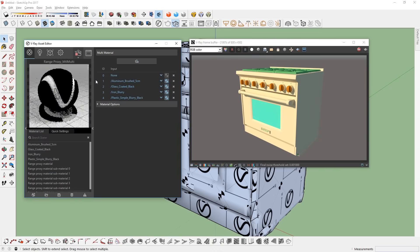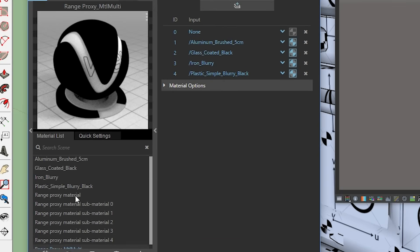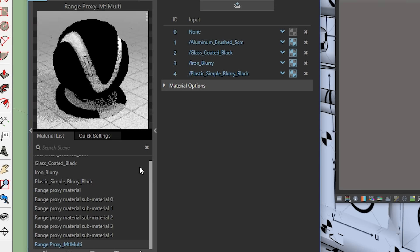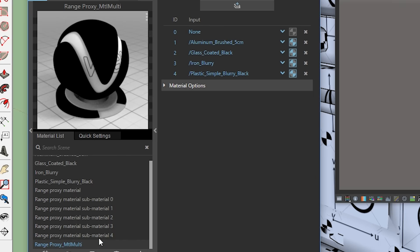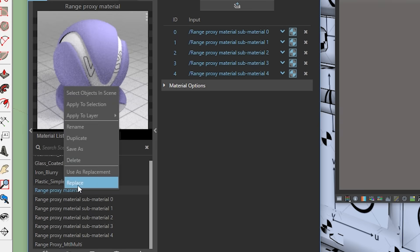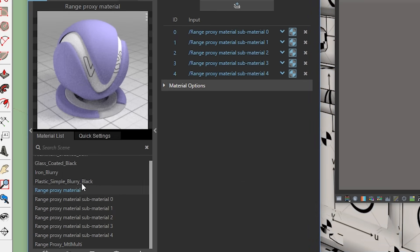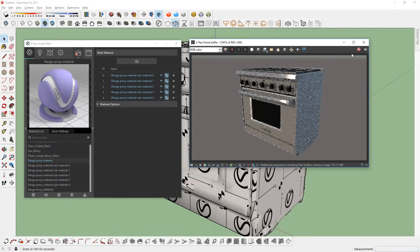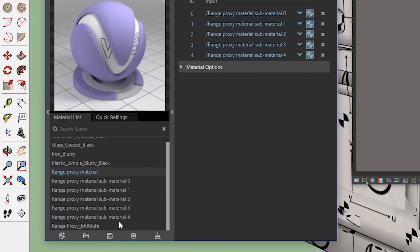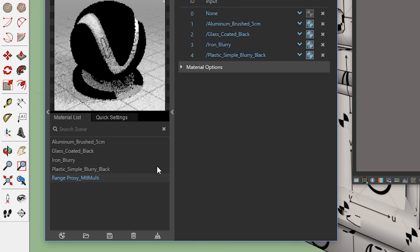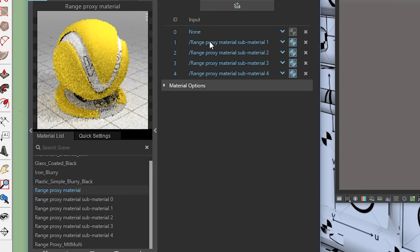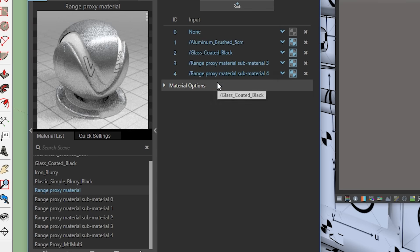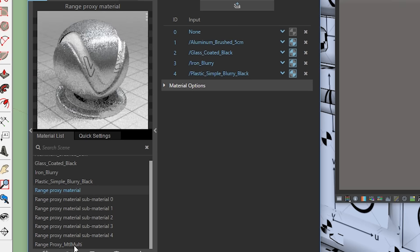And there it is, the original VRay material has been imported. What we need to do now, is to use this original proxy material as a replacement for our new proxy material. To do that, right click the original proxy material, and choose use as replacement. Then go up to the new proxy material, right click, and choose replace. In version 3.4, you need to use copy and paste instead. Now restart the interactive render, and there we go, it's fixed now. And since we have replaced these new materials with the original, we don't need these anymore, so we can just delete them. Another method you can use is to manually change the input of this new proxy material to match the materials of the original proxy in the correct order.